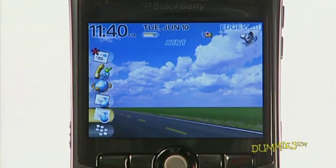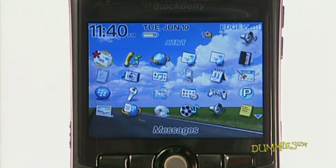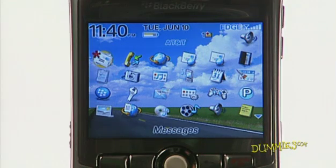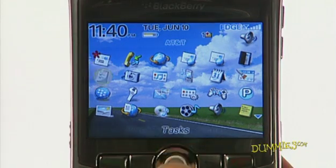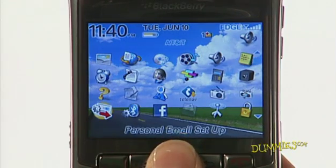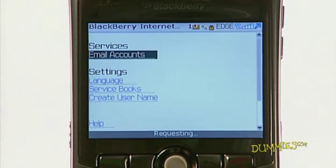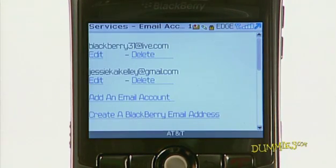To change your email account from your BlackBerry, go to the home screen and press the menu key. From the application screen, choose either Setup, Internet Email, or Personal Email Setup. Choose Email Accounts. Your email accounts are listed.